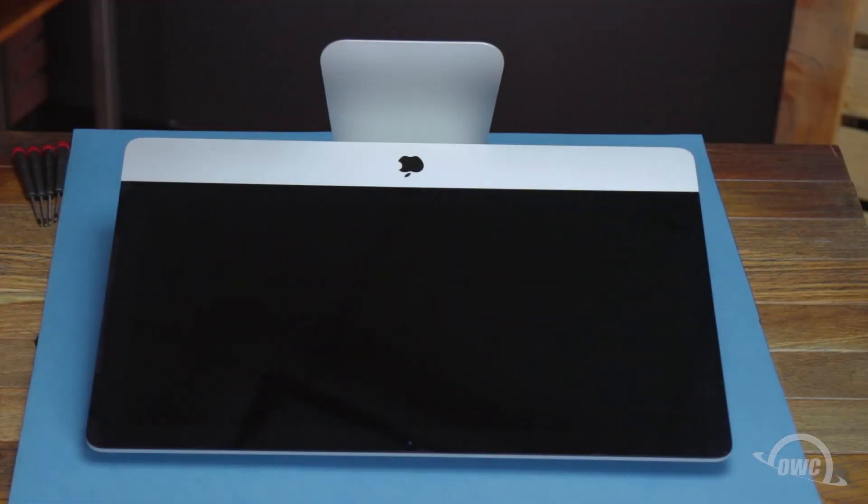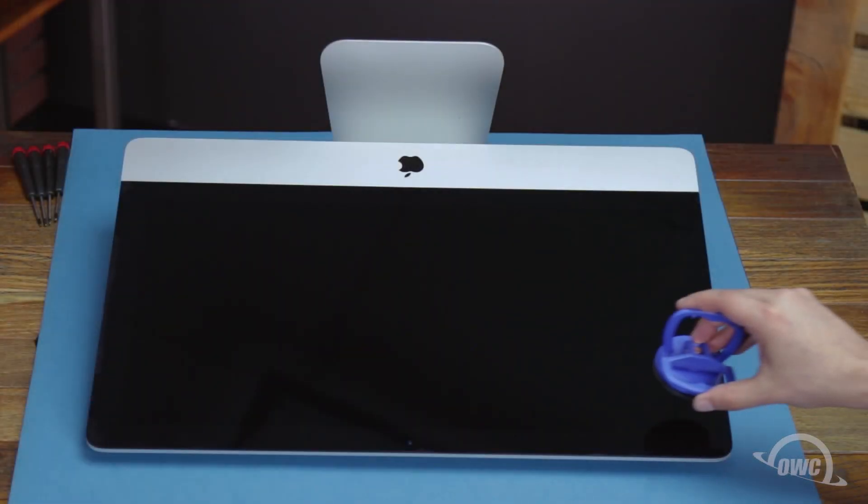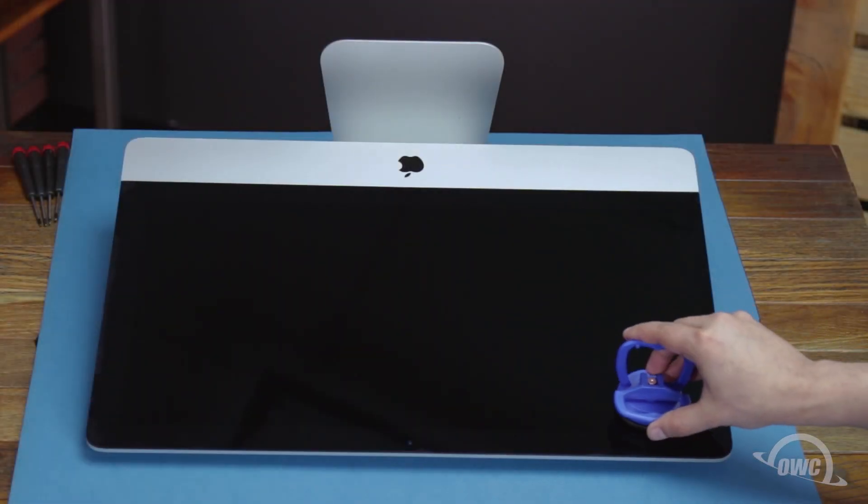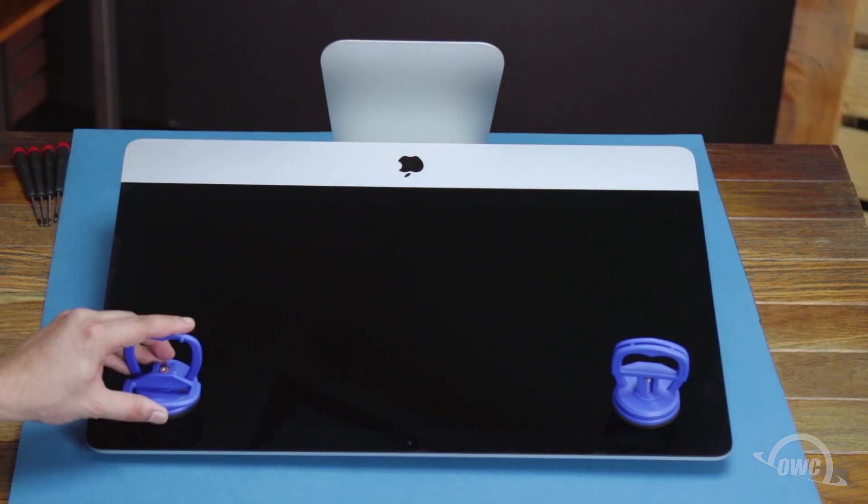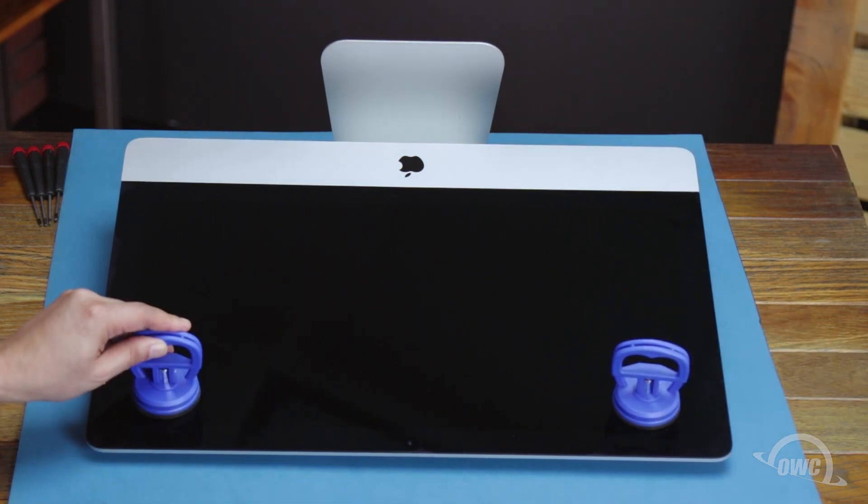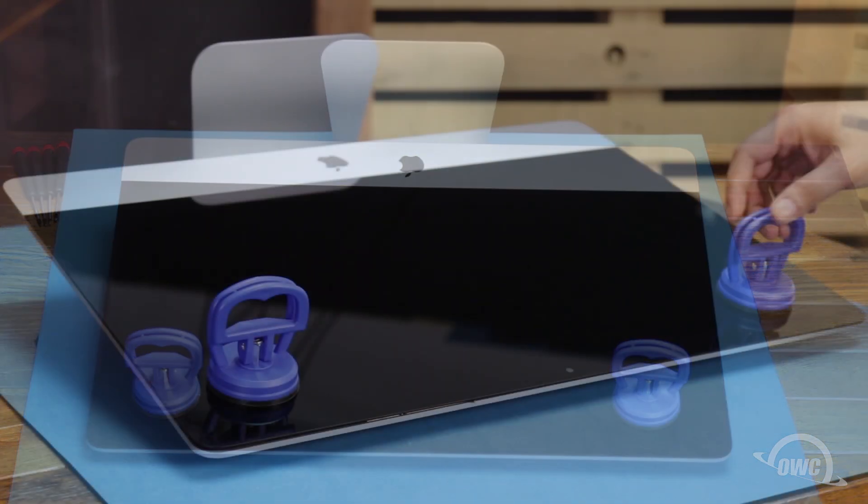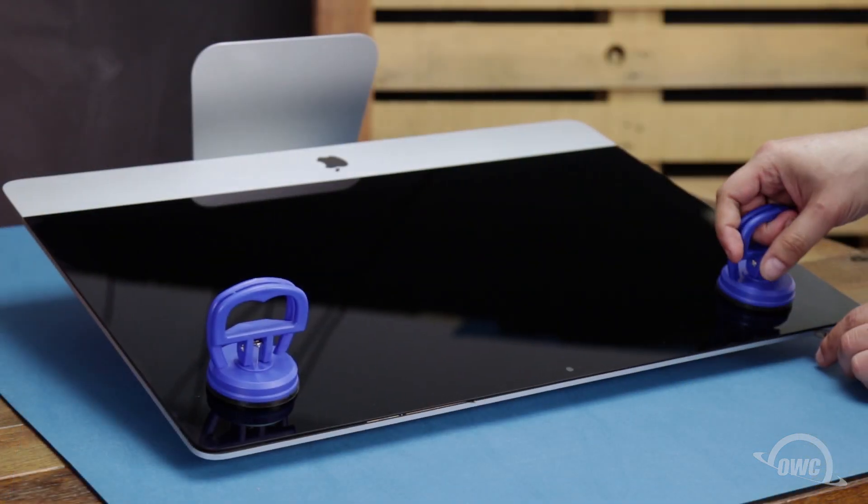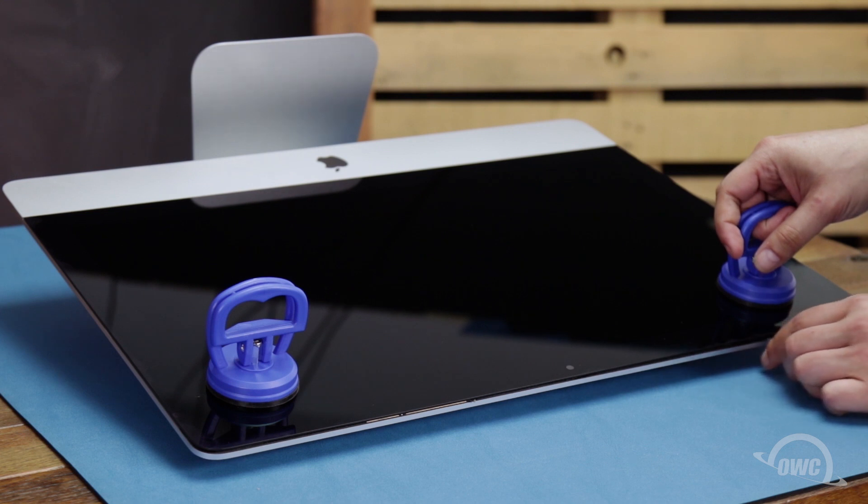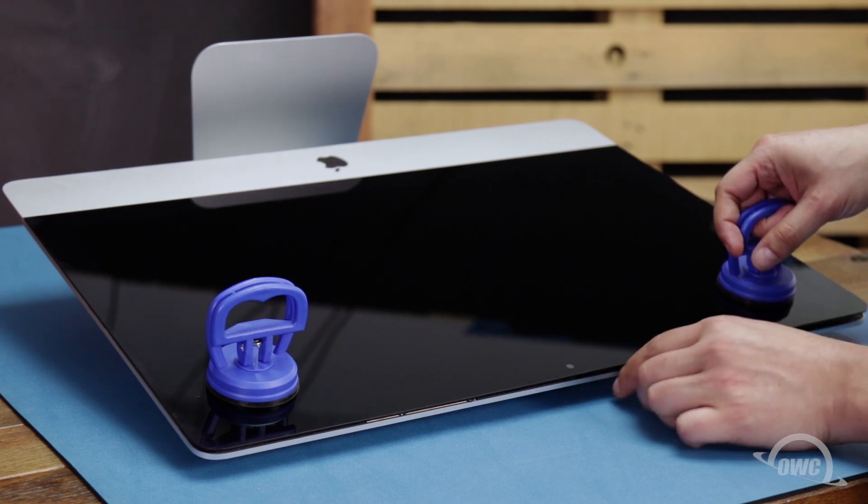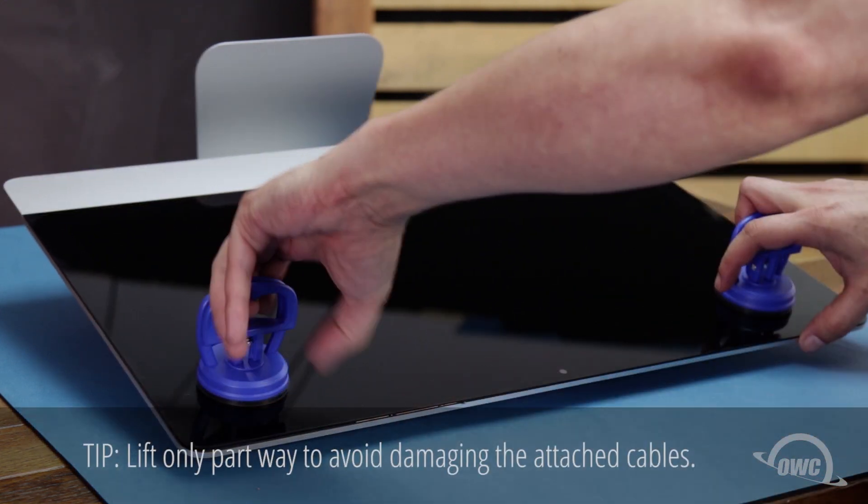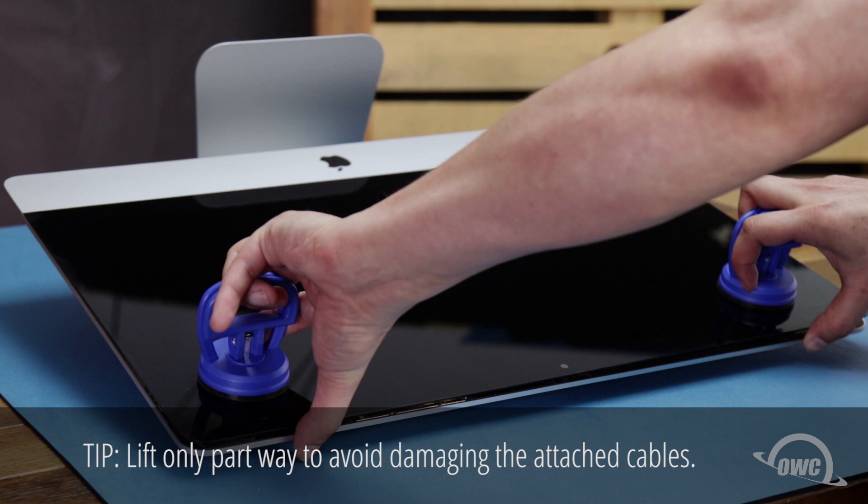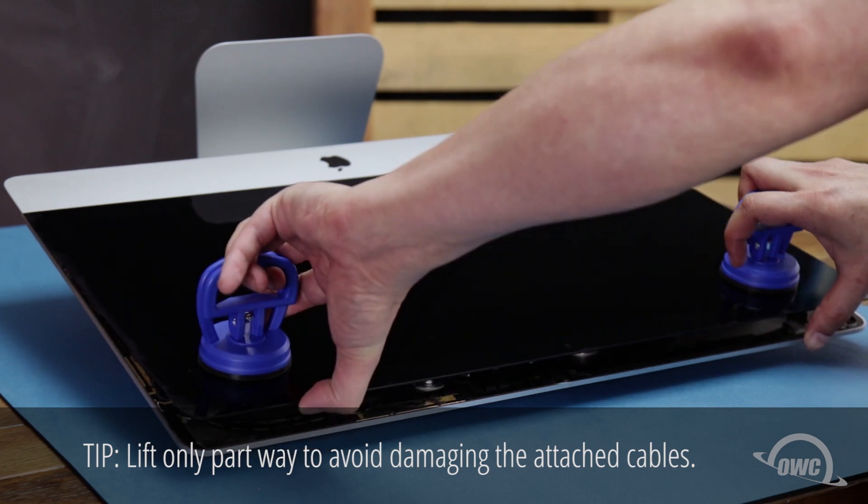You may now lay the iMac face up on your work surface and attach the suction cups to the upper corners. Do one last check to make sure you've loosened all the adhesive around the edges of the iMac, then lift the glass part way up using the suction cups.